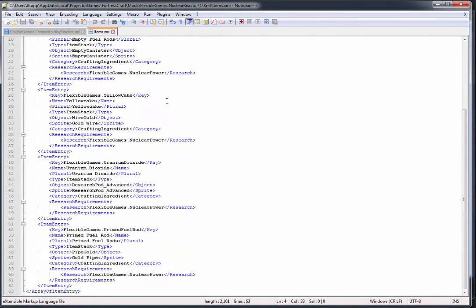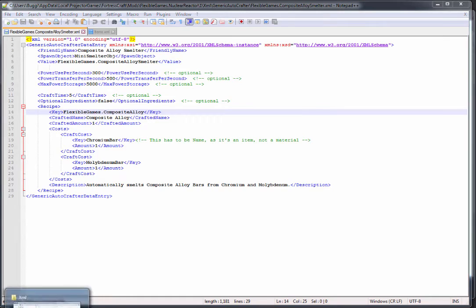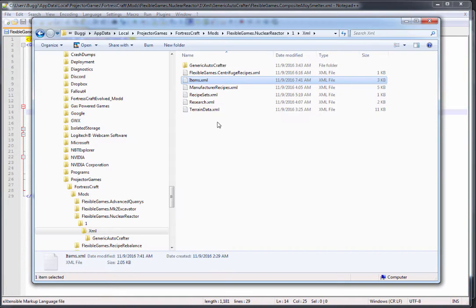Similarly, all the other items - the empty fuel rods, the yellow cake, the uranium dioxide, and the prime fuel rod - are all in here because I have to add those items in order for the game to know that we actually craft them.